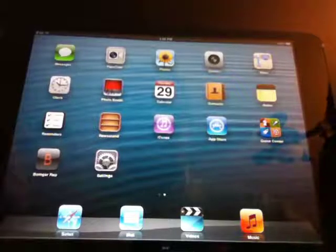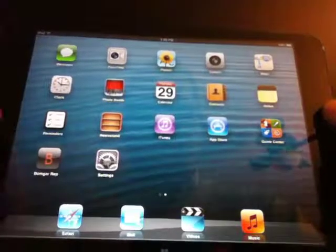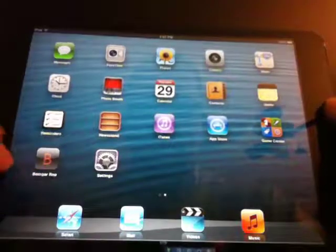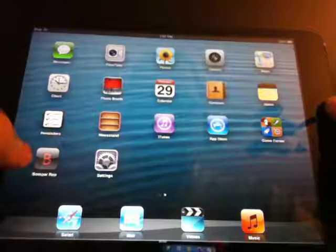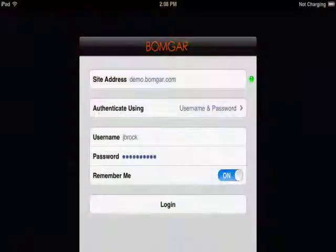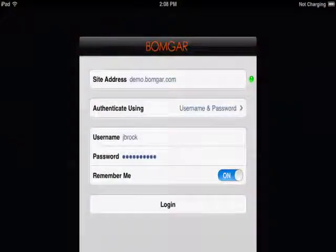Okay, here's the iPad Mini, and down here is the BombGar rep console. So I'm going to open that. The first thing you'll notice is that there's a little bit different login experience for the mobile rep consoles than what you would have on the desktop rep console.